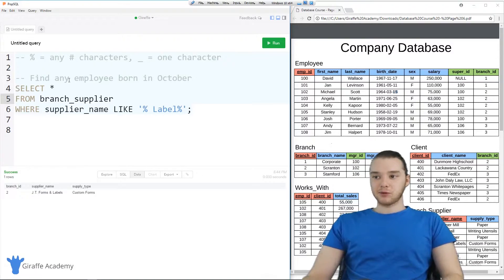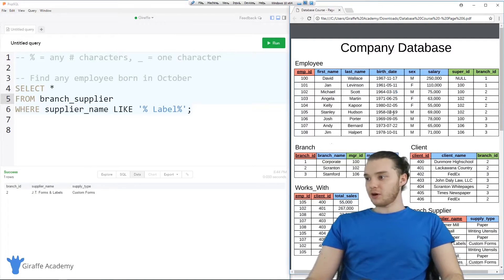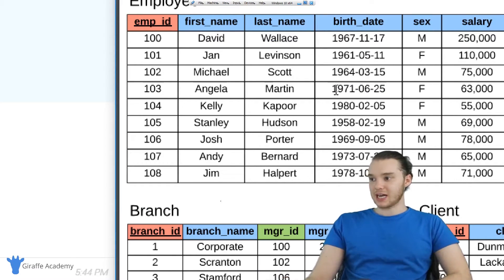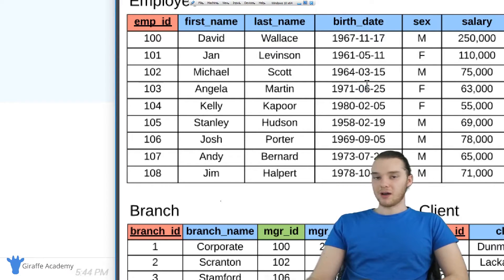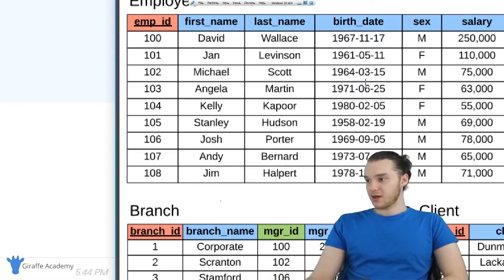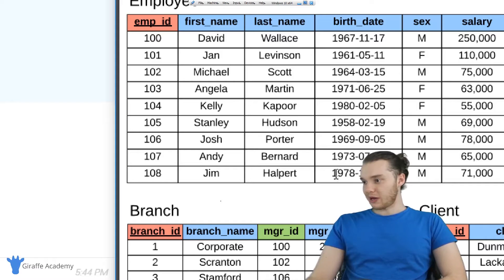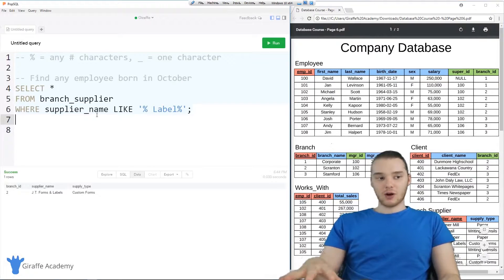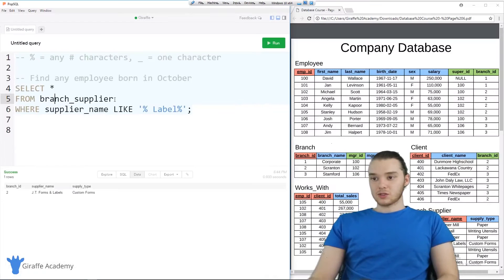So let's try one more — find any employee born in October. You'll see over here on the employee table we're actually storing the dates for all the birth dates for all employees, and they're all structured the same exact way. We have a four-digit year, a hyphen, and then the two-digit month. Now October is the 10th month. We have one employee down here — Jim Halpert was born in October. So let's see if we can design a wildcard that will figure that one out.